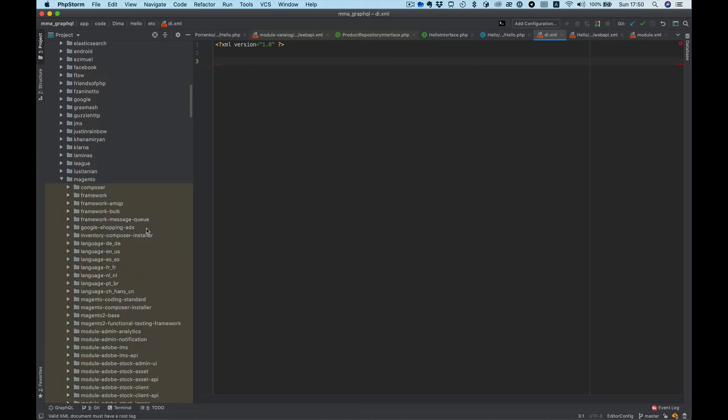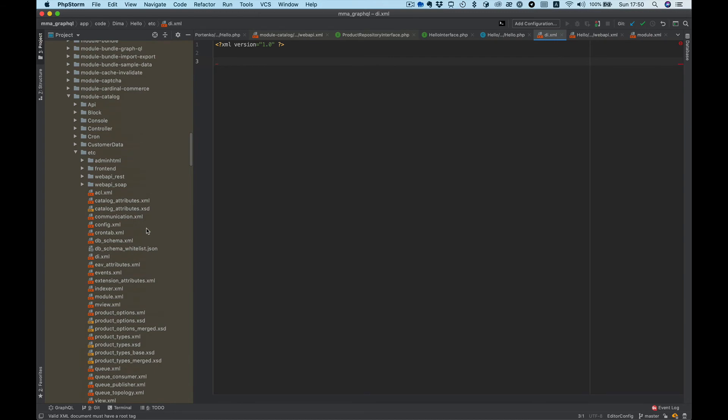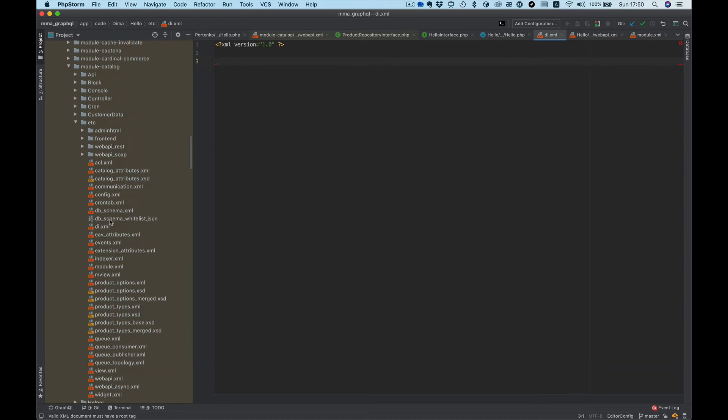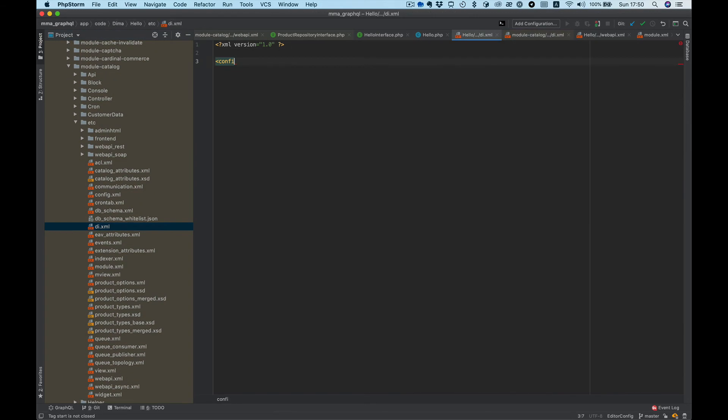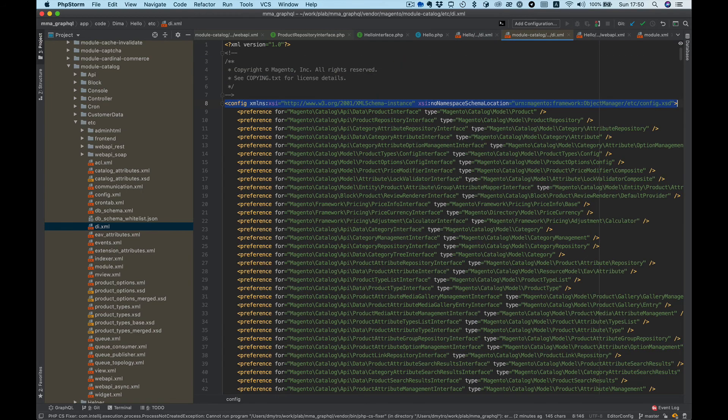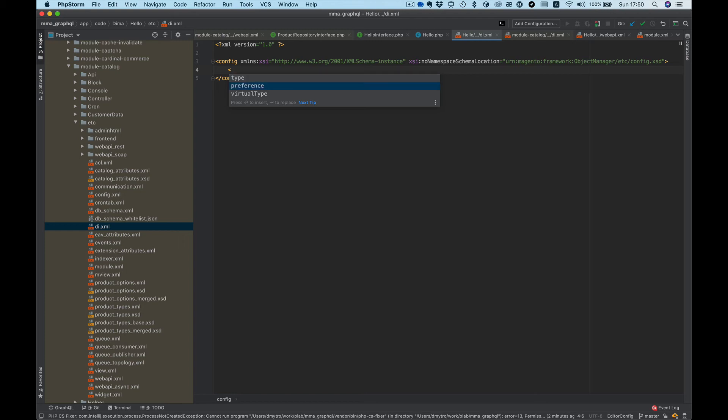Let's take a look at the Magento core, let's just copy it. Inside config we will use preference.